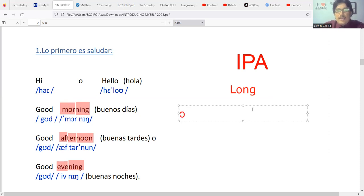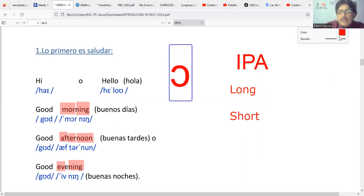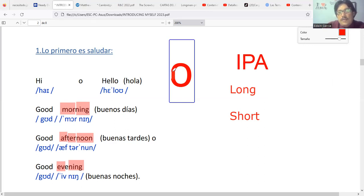Looking at the IPA symbol that looks like a C — if you painted in the missing piece, it would become an O. Correct. This symbol is actually a variant of the O sound in English. It's called a glottal stop. The glottal stop means you cut the sound in the throat — like a brief interruption of the vocal cords in the glottis.